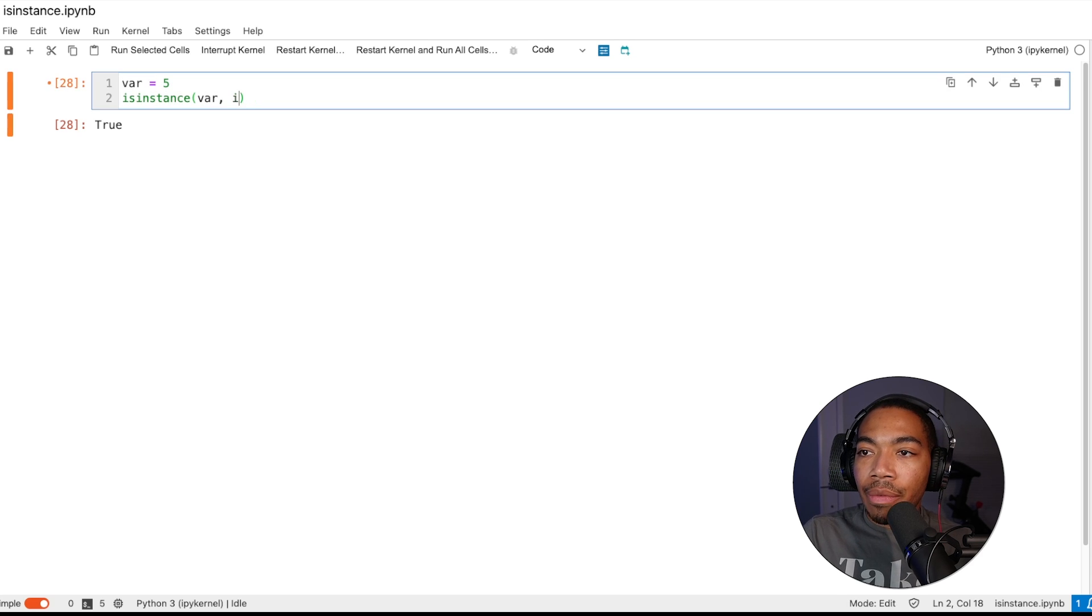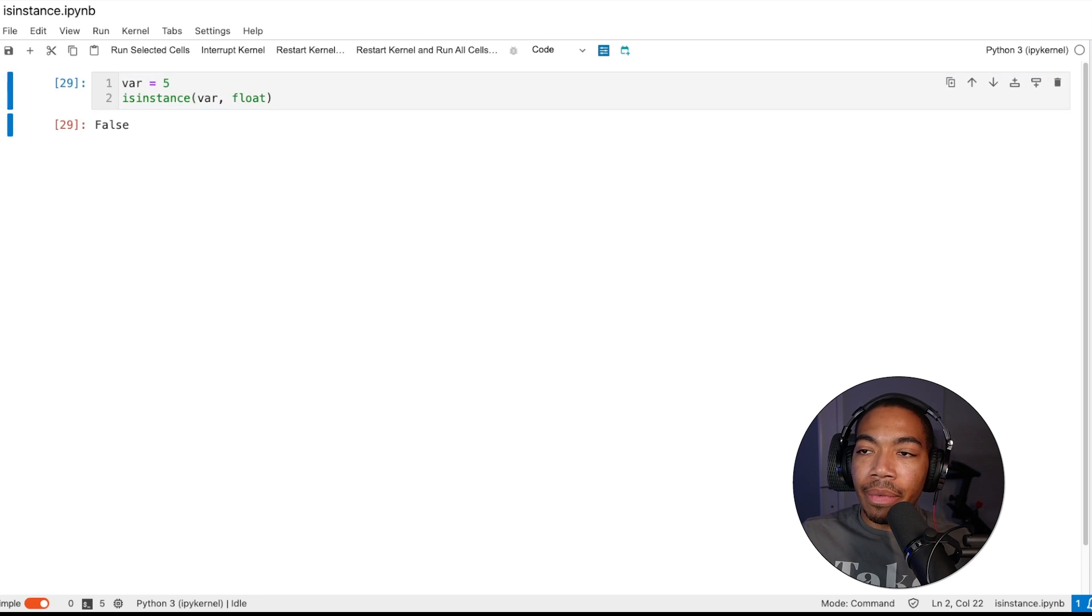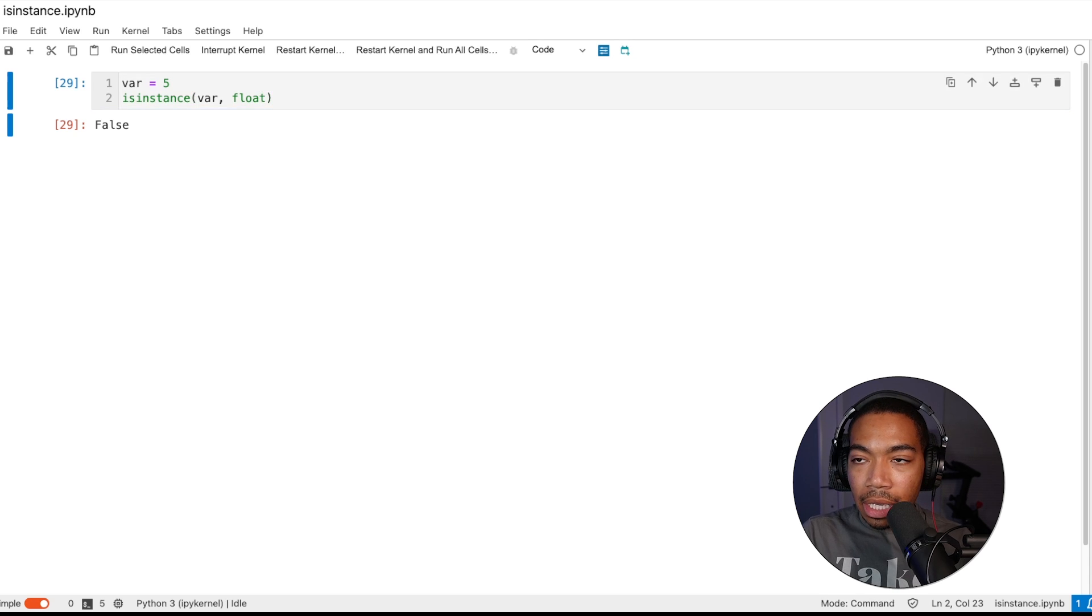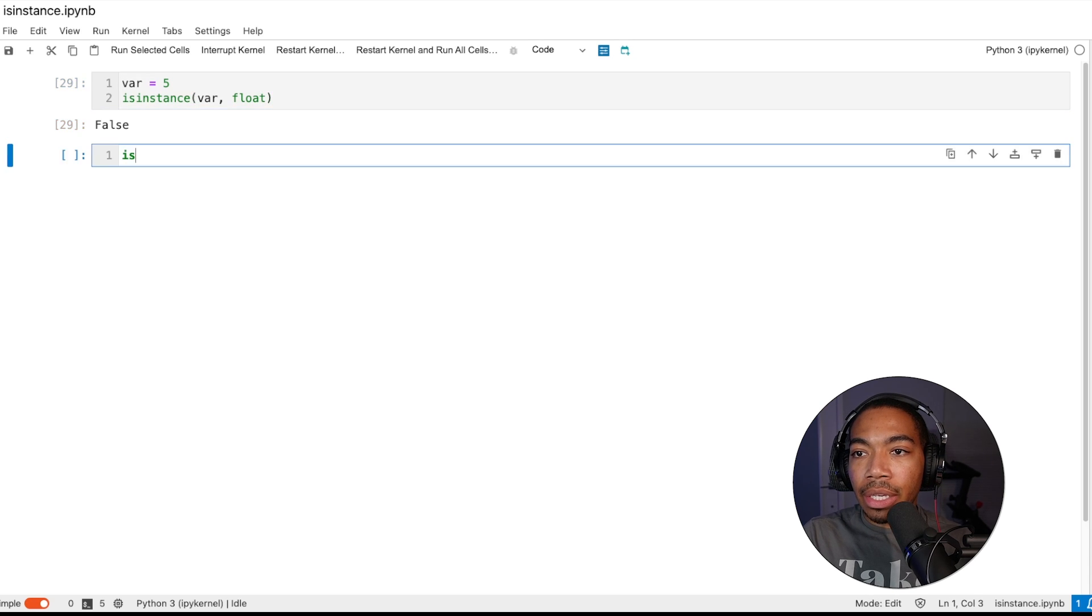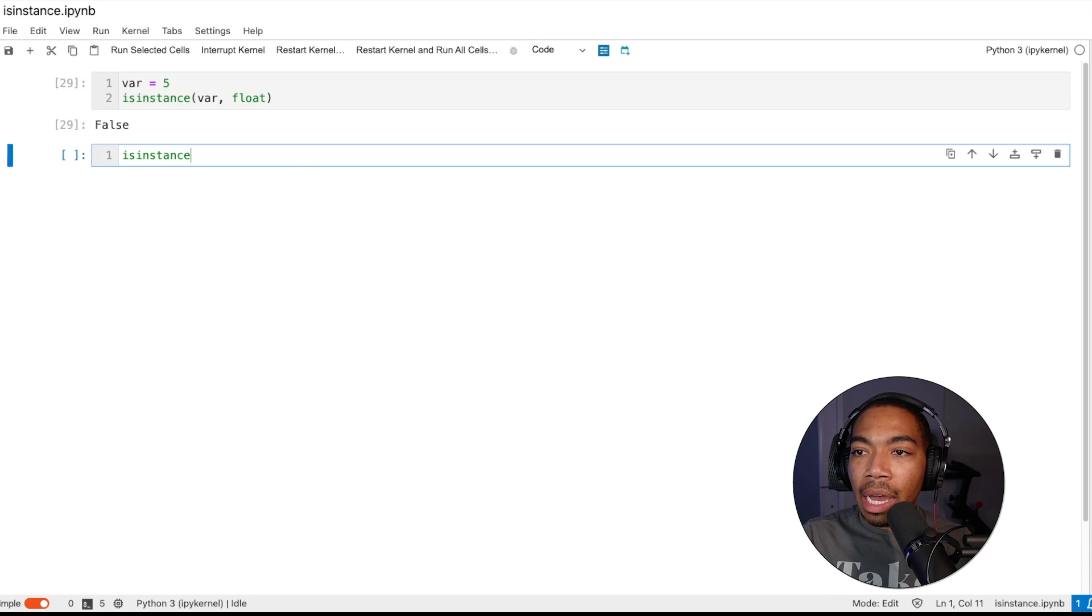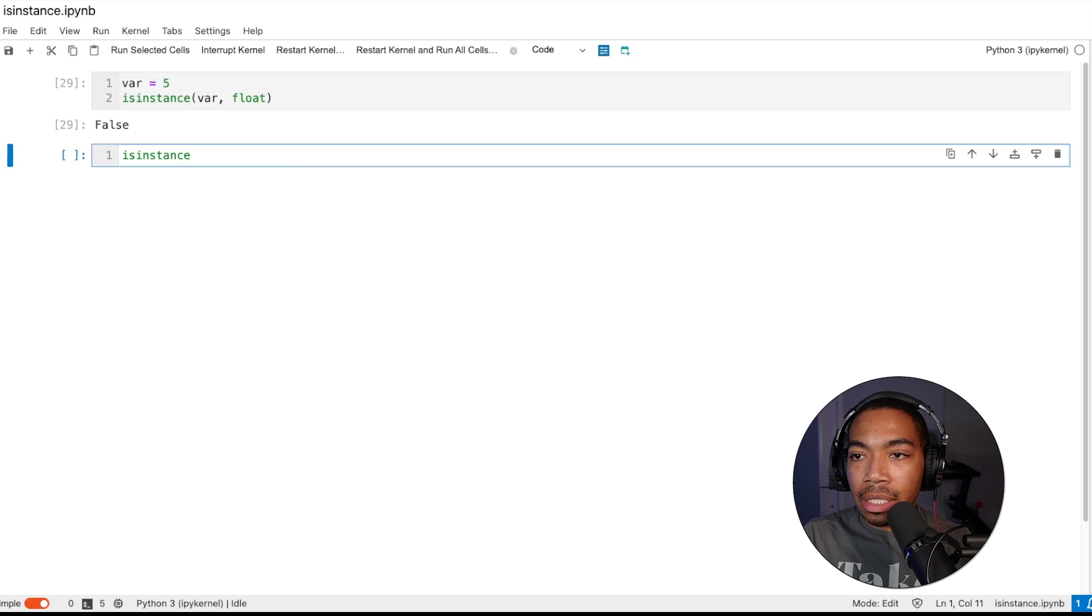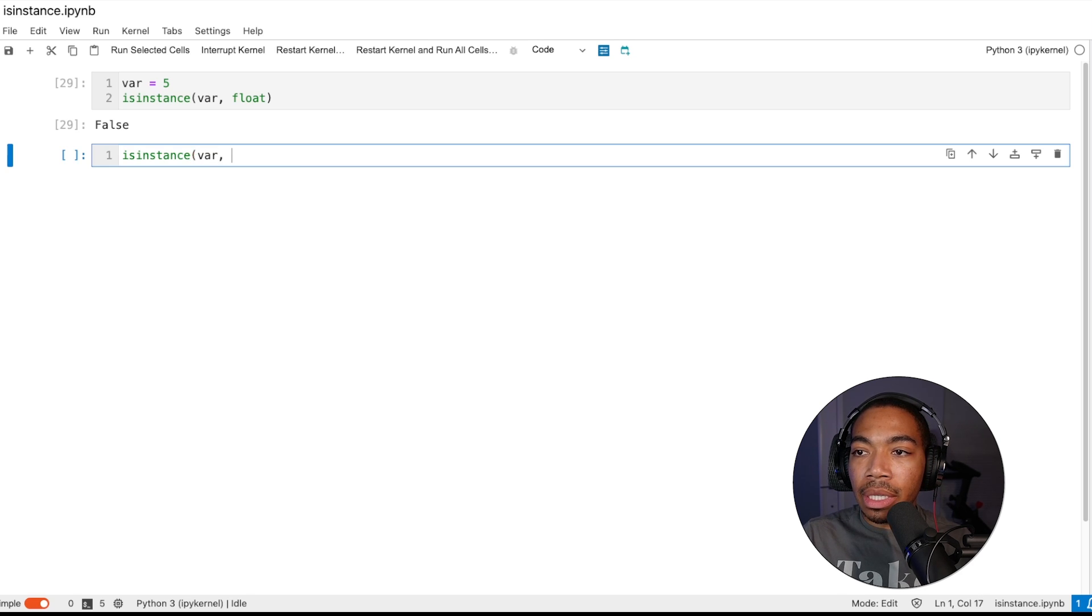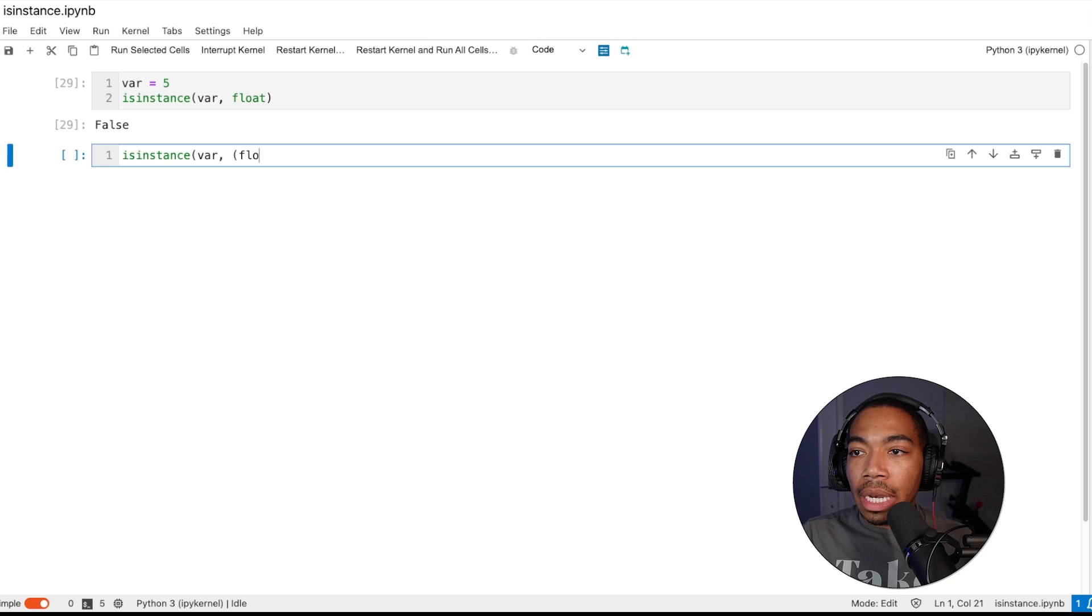Now we can update this and change this to float. We see that it returns false. With this, we can do quite a bit because we now have a way to assess the data type of our variable and use this to control the flow.